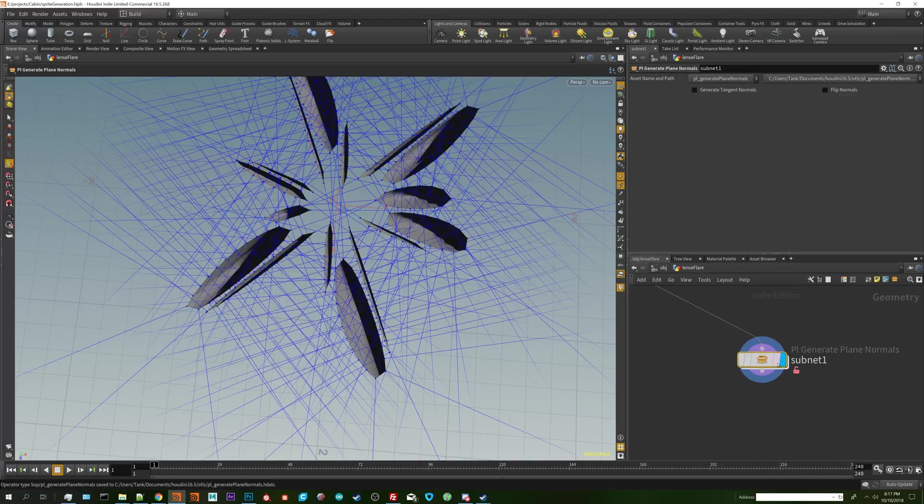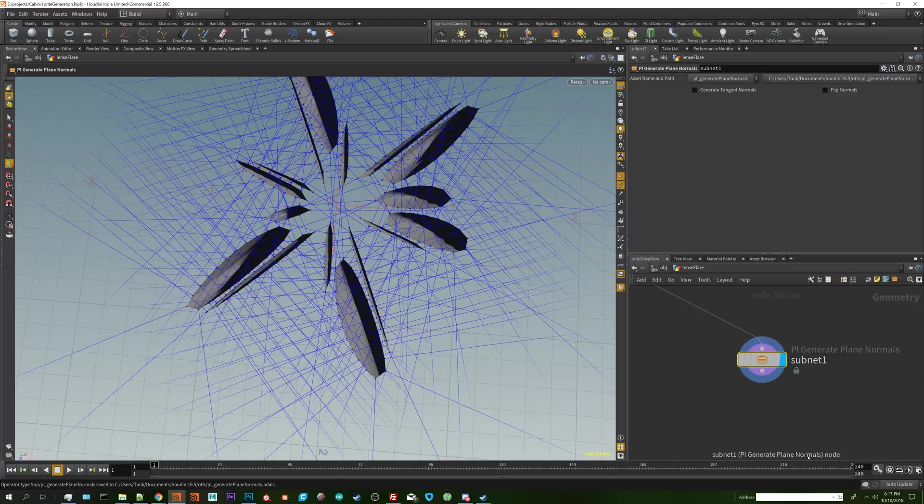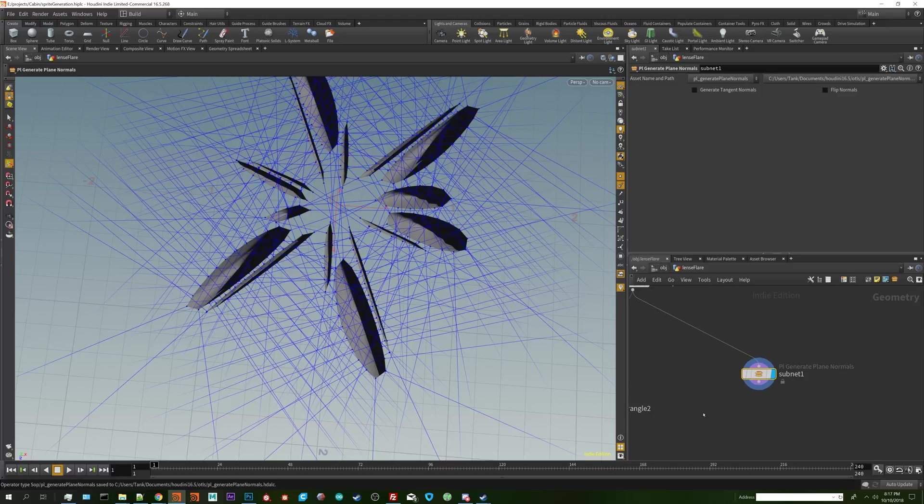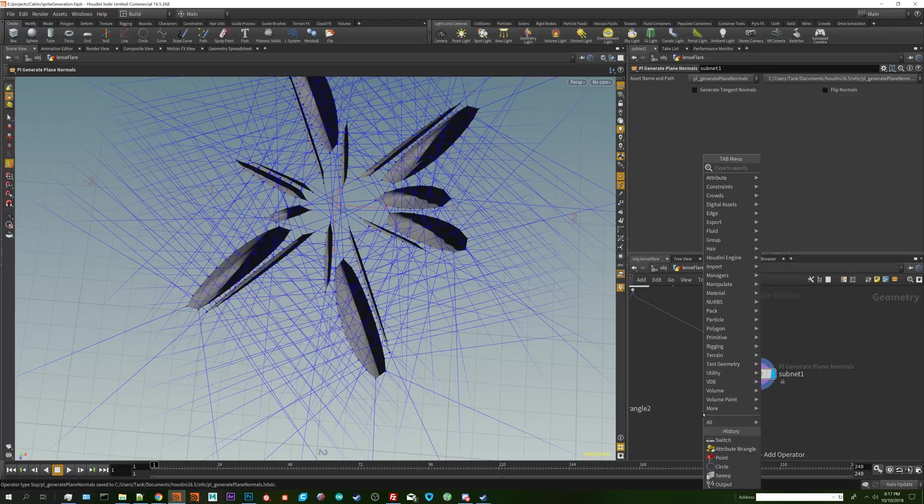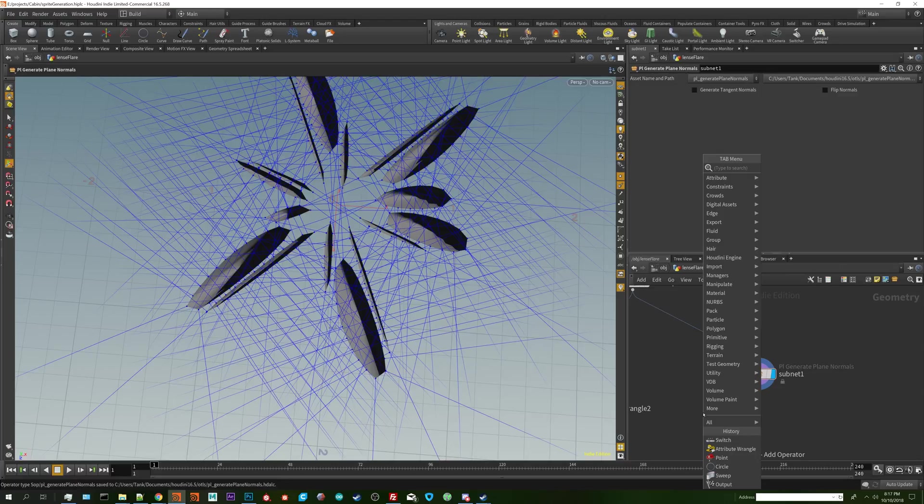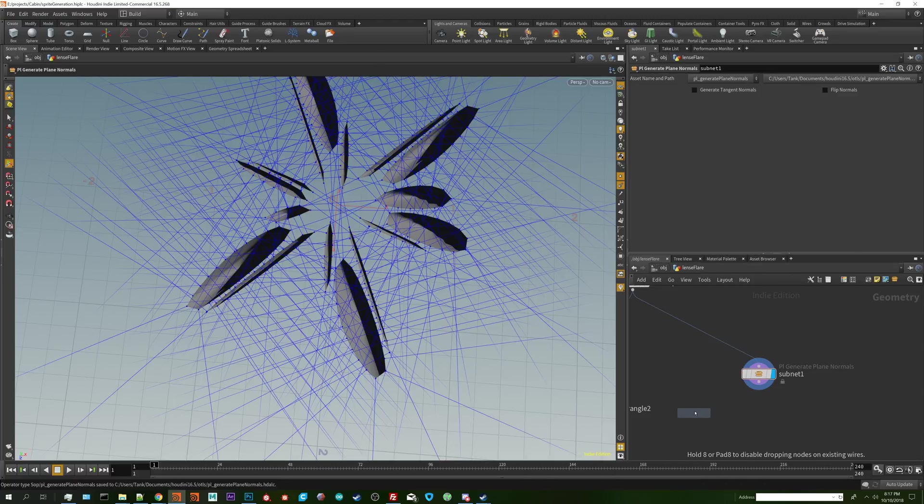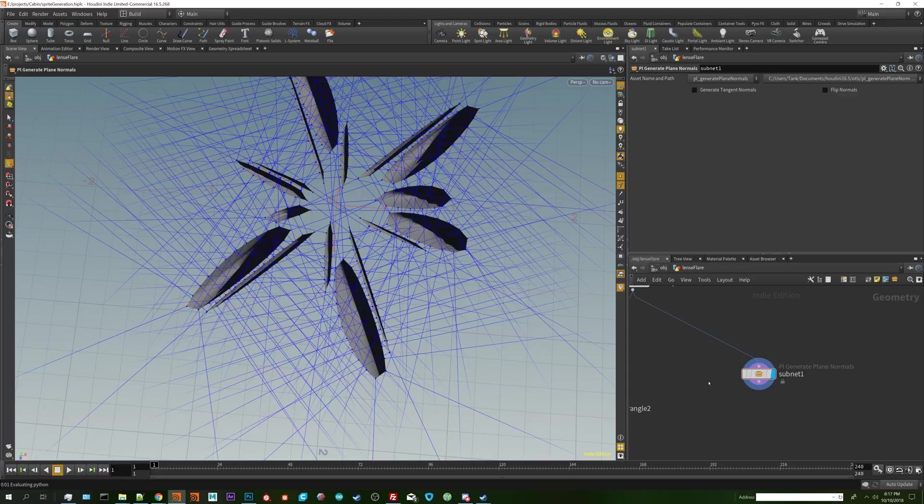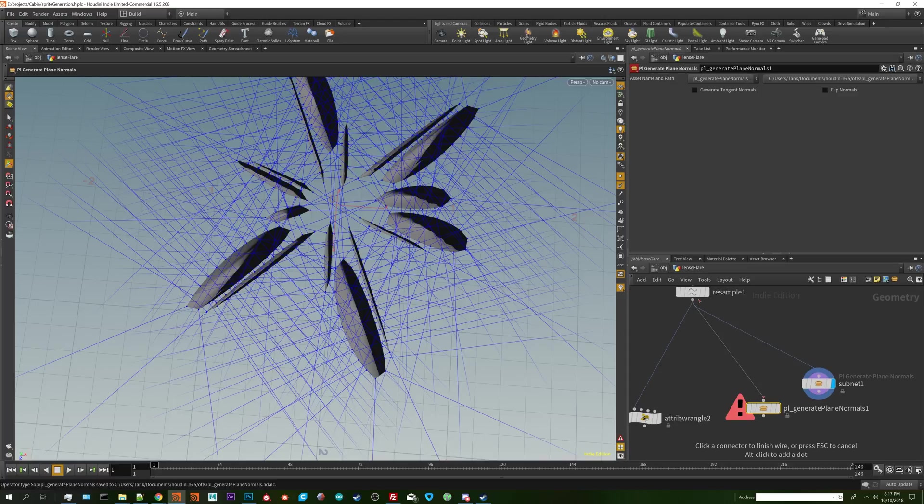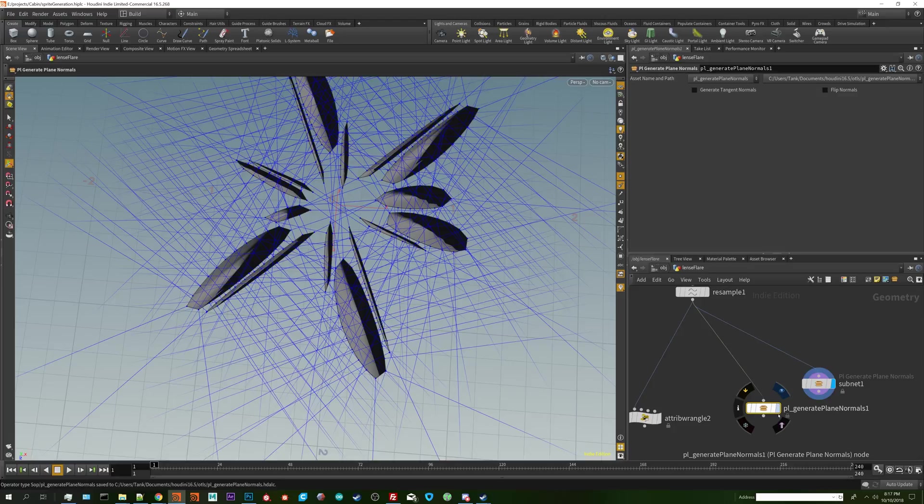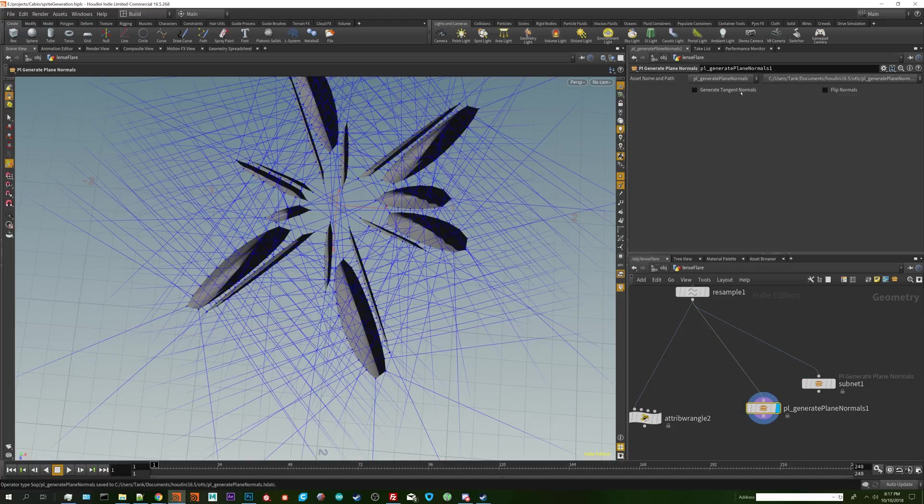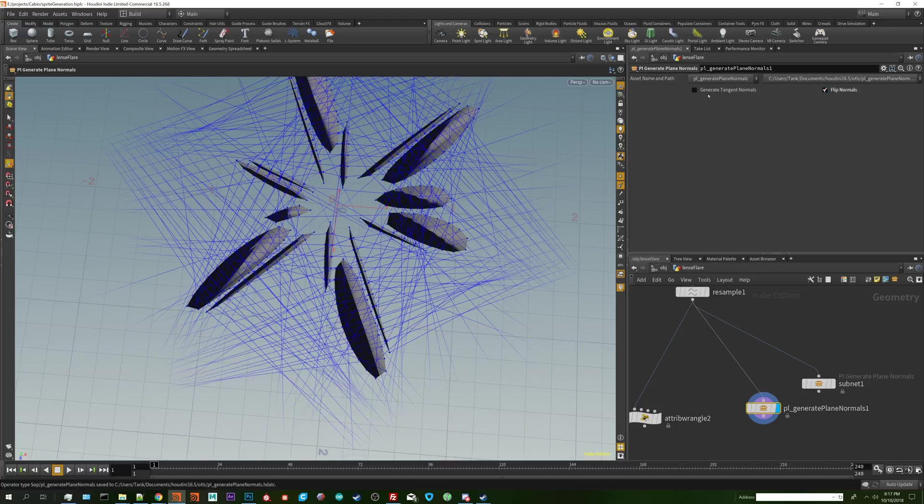I'm going to right click save node type. Now just for the sake of it I'm going to put down the generate plain normals and see what it looks like just to make sure that it actually loads. It's erroring out because it needs an input. Looks like we're good here.